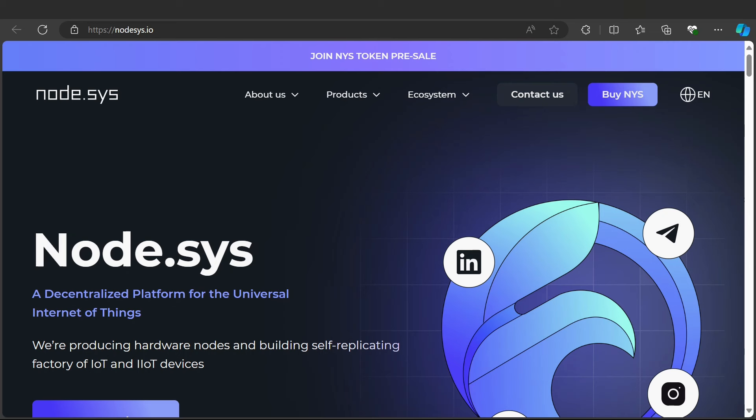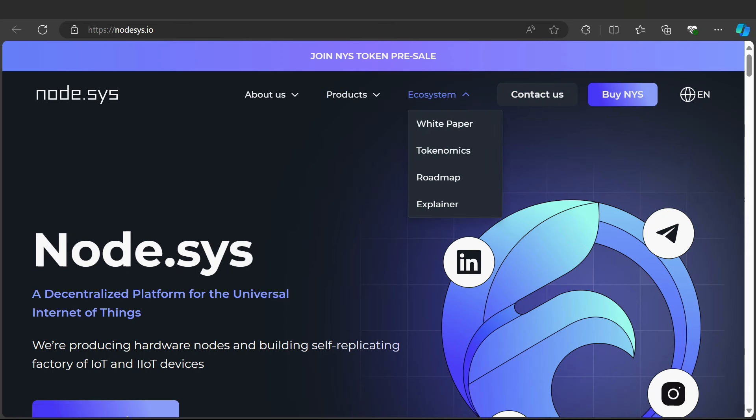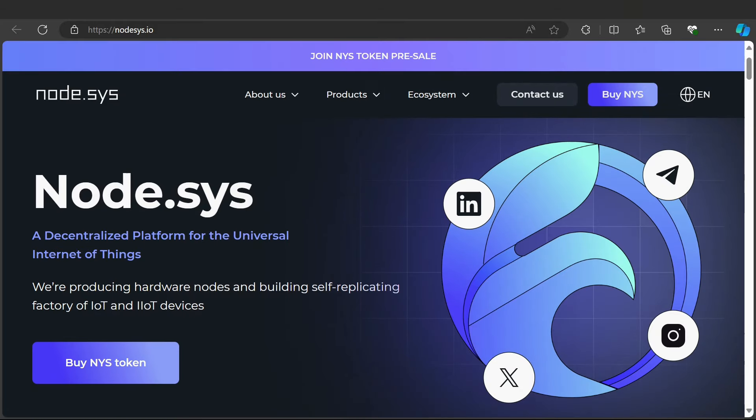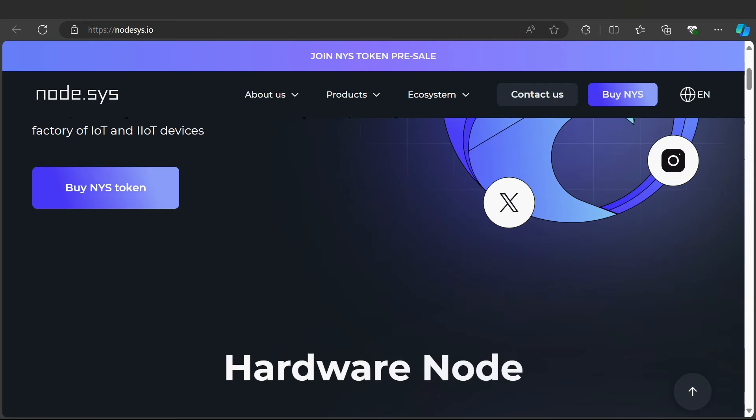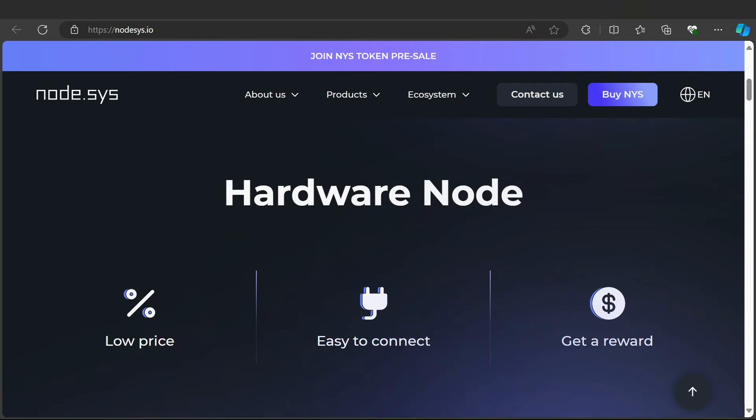We'll discuss their products including the platform, Node Wallet, Ecosystem, and Contact Us sections. You can buy the NYS token and select your language. They are producing hardware nodes and building a self-replicating factory for IoT and IIoT devices.